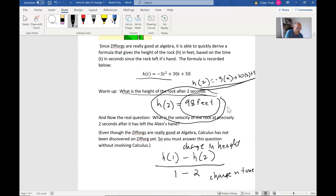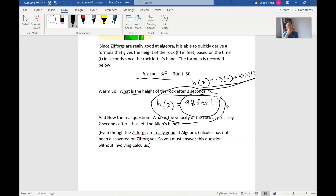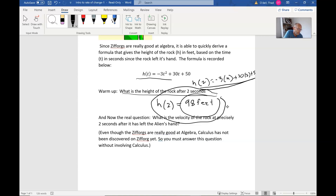That was just a test to see if you understand how to use the equation. The next — and this is the real question — is: what is the velocity of the rock at precisely two seconds after it has left the alien's hand? There's a caveat that says even though Zephorgans are really good at algebra, calculus has not been discovered on Zephorg yet, so you must answer this question without using calculus. Pause the video and go to the worksheet to see if you can figure out how to calculate the exact velocity at two seconds.